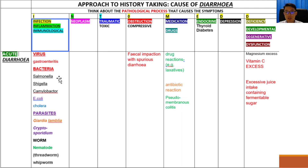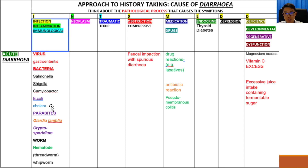Bacterial causes include Salmonella, Shigella, Campylobacter, E. coli, and Cholera. These bacterial infections are usually associated with eating takeaway food that is poorly prepared, or food that is left overnight without proper precaution.